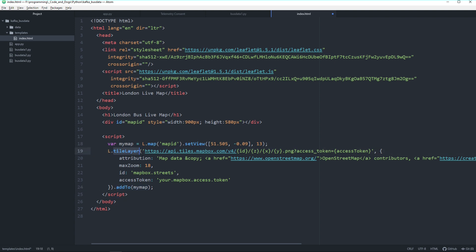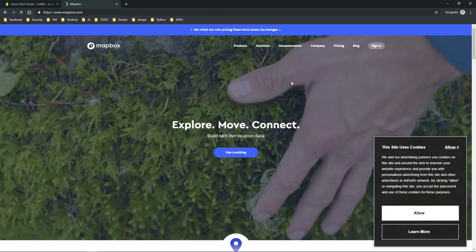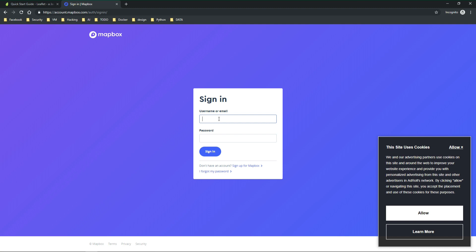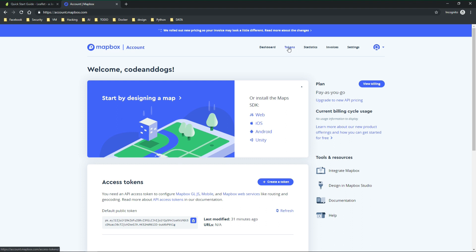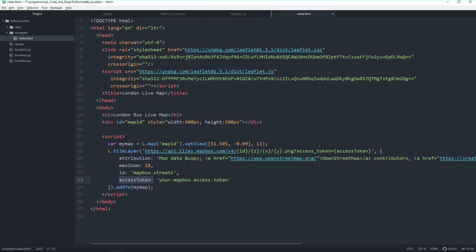Next we add a tile layer to the map. There are different kinds of tile layers — we'll be using the OpenStreetMap tiles from Mapbox. For this we need an access token from Mapbox. Just go to mapbox.com, create an account and log in. Then go to Tokens, get your token, and copy it into your code.